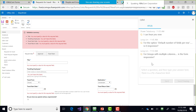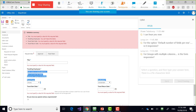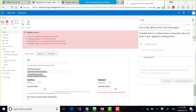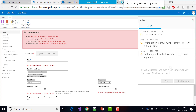Does anyone else have any questions? Please open the Q&A tab and type in a question, or type in the chat window, and I'll be happy to answer.